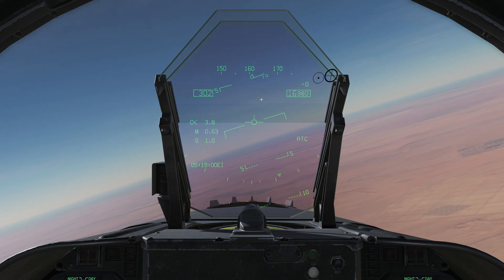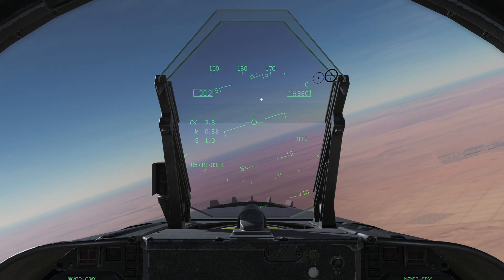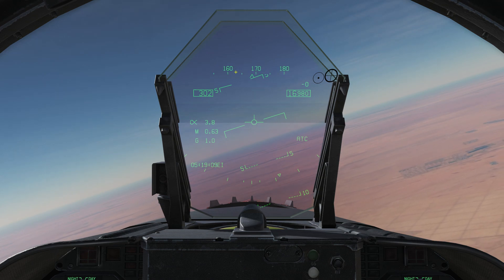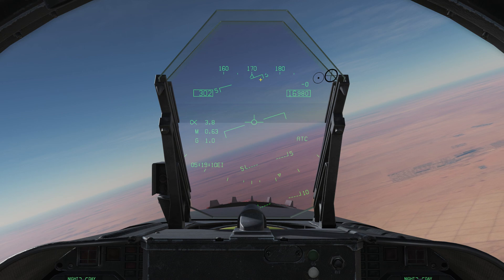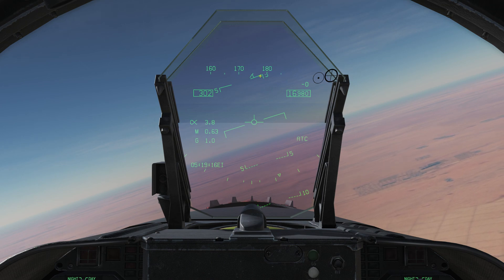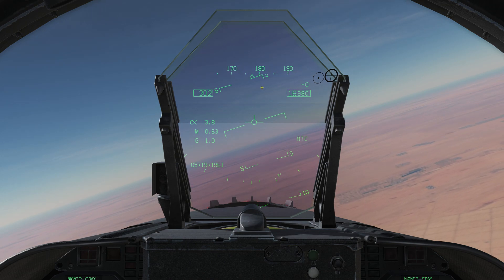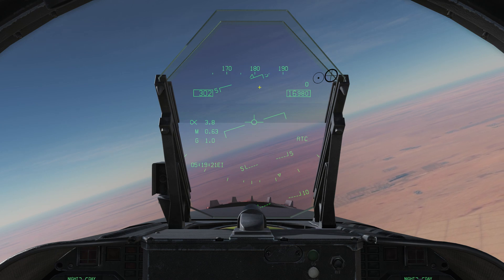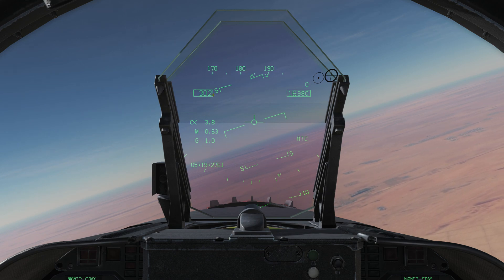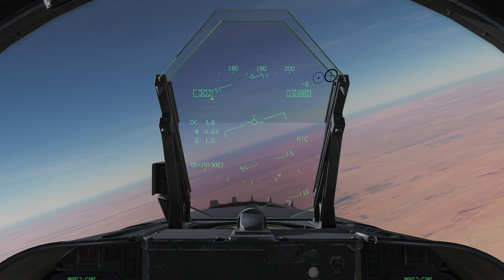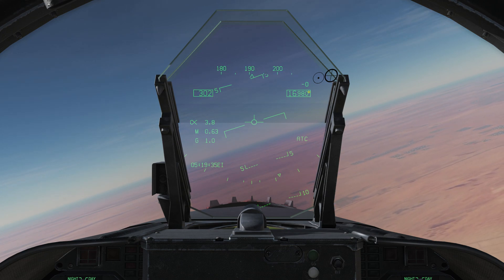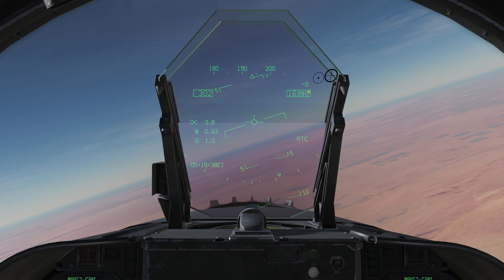I'm in basic nav mode right now, so the information displayed will represent that from top to bottom. I'm in a shallow orbit here. We've got a heading tape along the top displaying our magnetic heading — we're crossing 180 degrees right now. Moving down, we have a box to the left, which is our current calibrated airspeed — currently 302 knots.